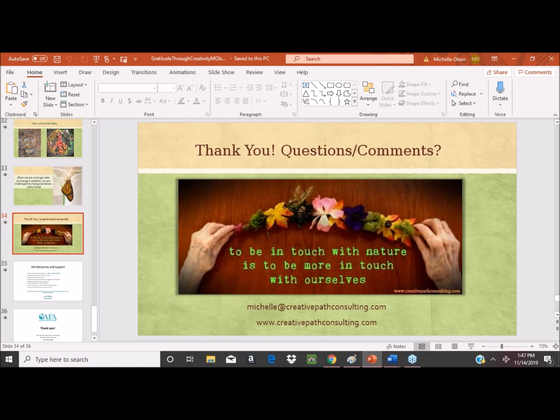Someone mentioned they missed the first part of the session and asked if they can get a copy of the recording. This webinar, along with all the others we have done, are recorded on our website — they are archived there. Michelle, someone is asking what your email is. It's Michelle with two L's — M-I-C-H-E-L-L-E at CreativePathConsulting.com — creative, then path P-A-T-H, consulting dot com.